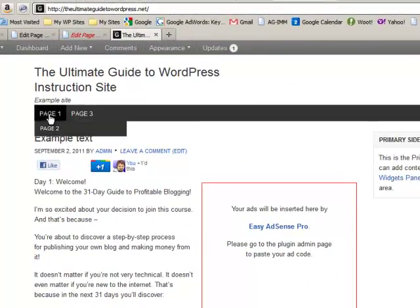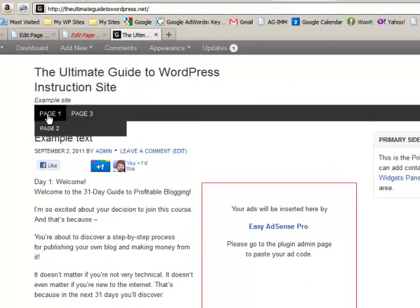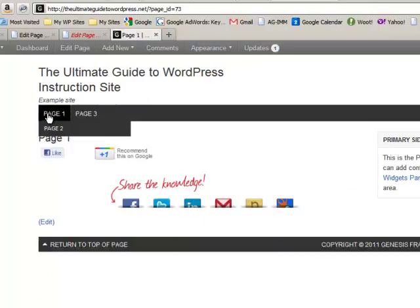Page 2 is a sub page of page 1. Page 3 stands on its own. So you can click on page 1 or you can click on page 2.